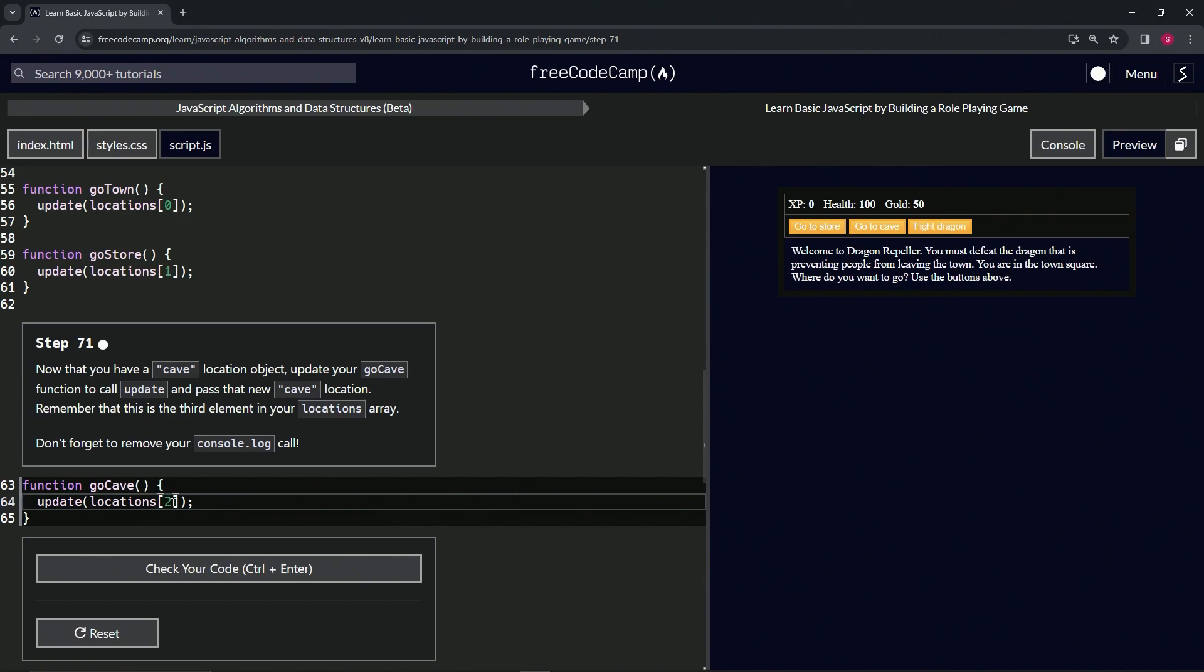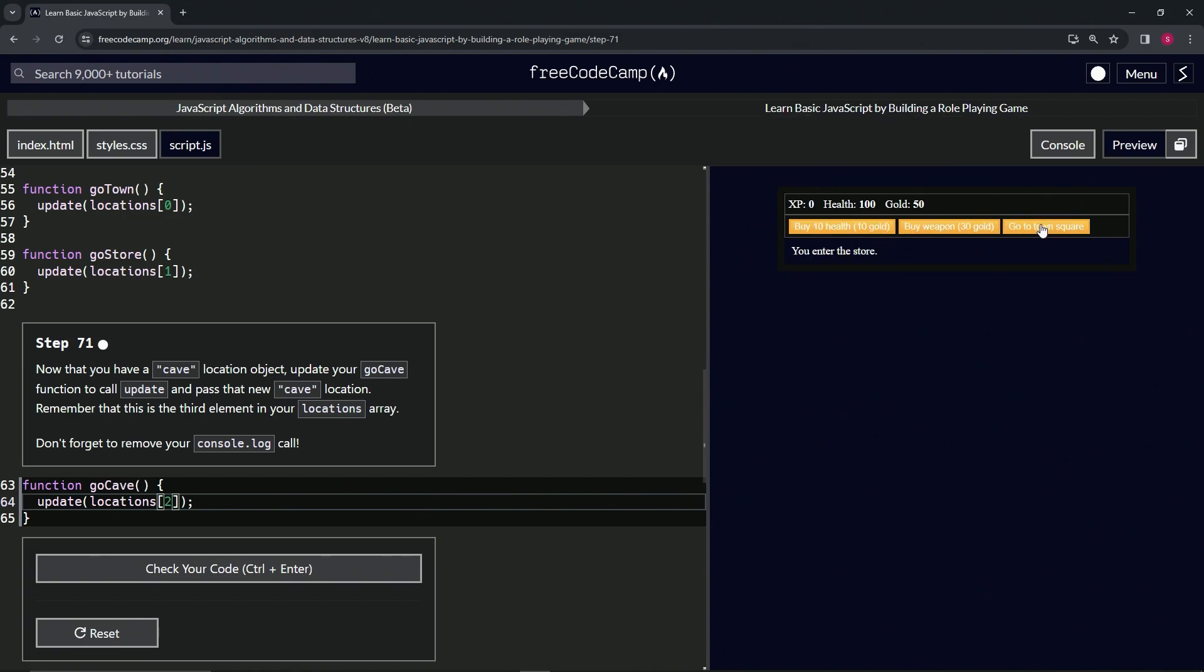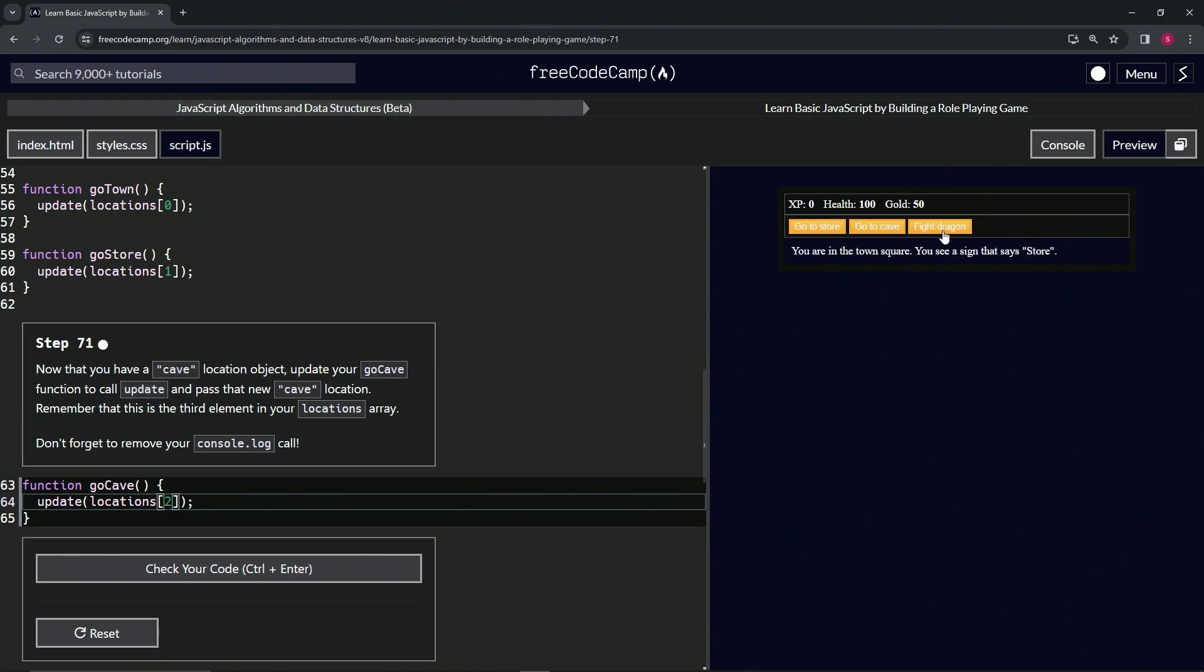How about that. Alright, so let's check it over here. Let's go to the store, okay, we're still good. Go back to town, go to cave. Look at that, fight the slime. We haven't done anything there yet. Go to town, go back to town square, fight dragon.